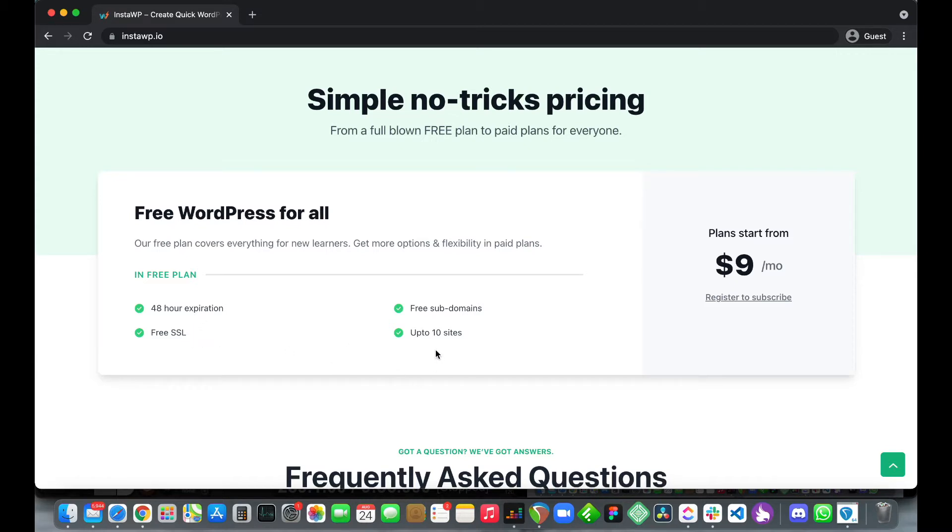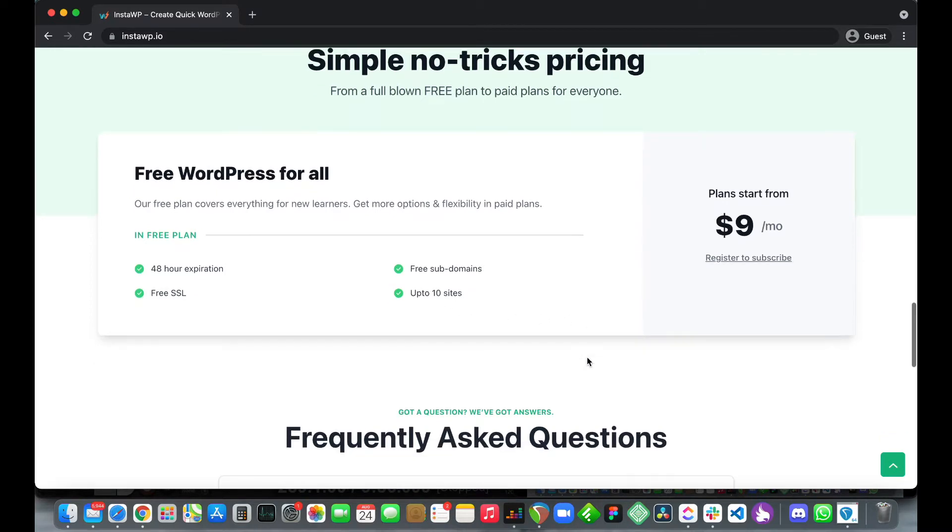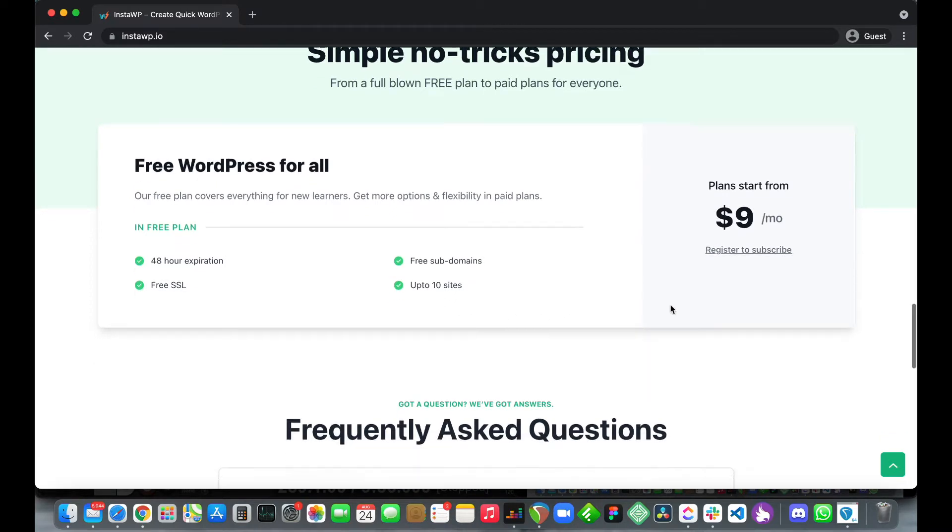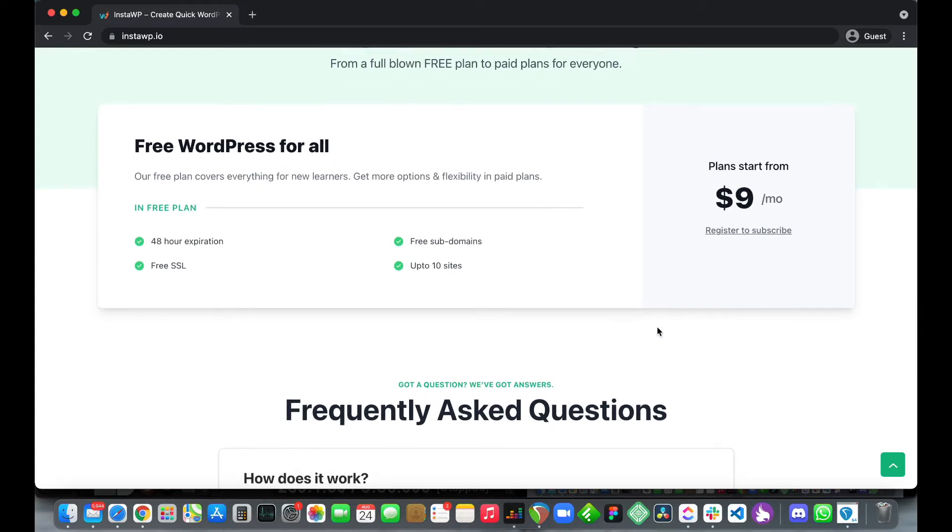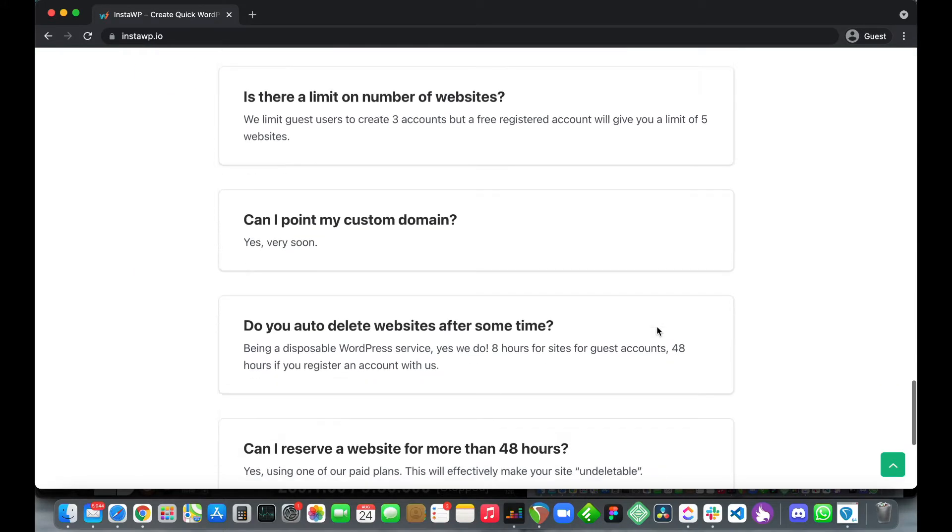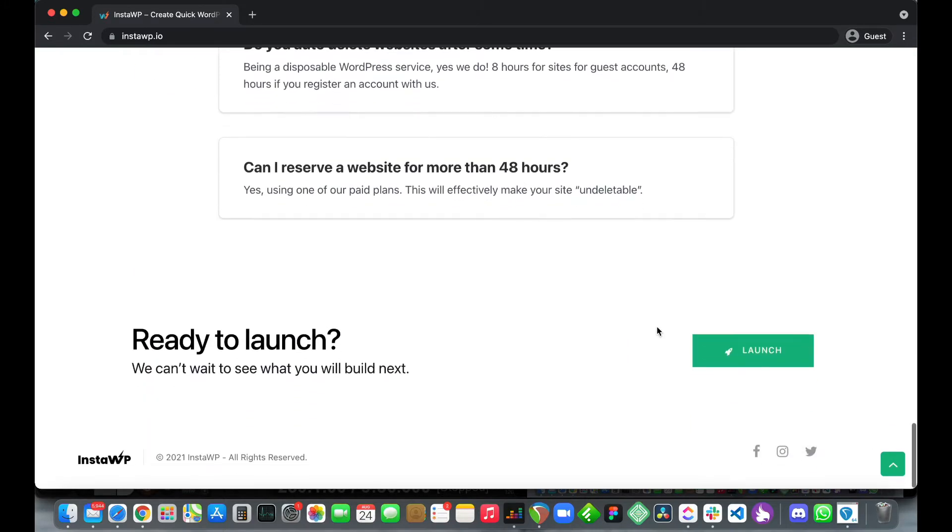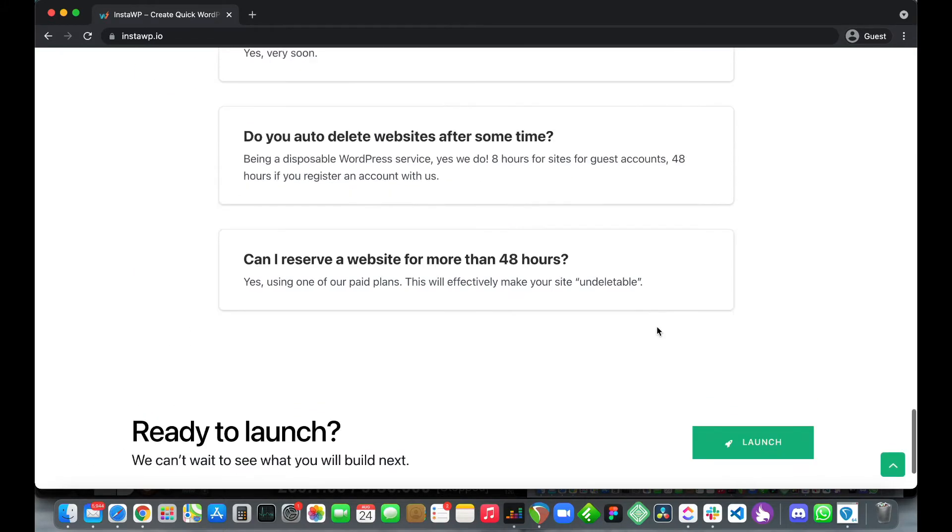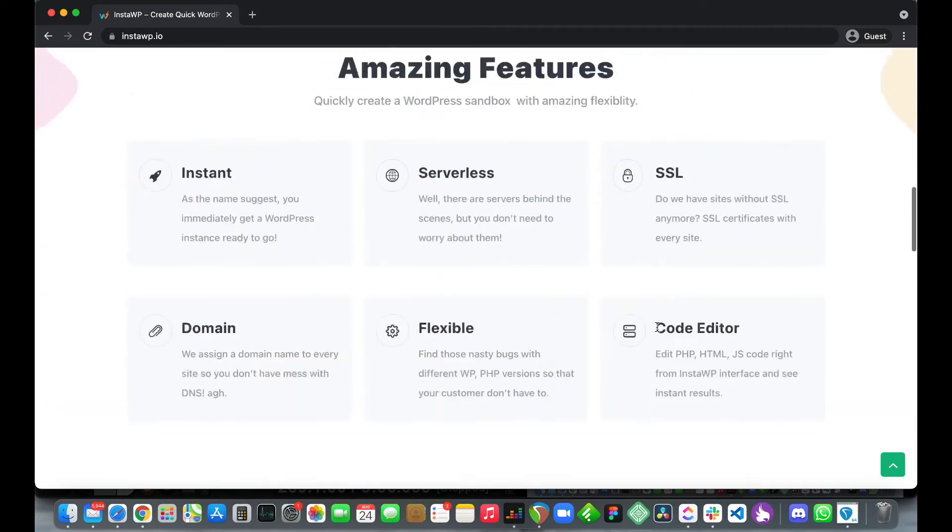If you do register your website limit increases from 3 to 10 websites. Their plans are relatively affordable starting at $9 per month. So check it out, it's instawp.io.